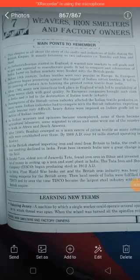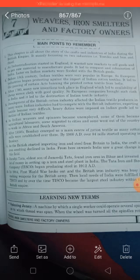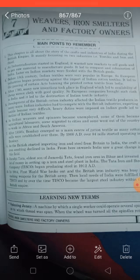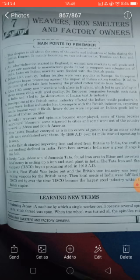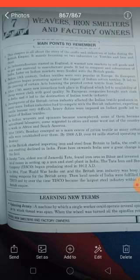Good morning class, today we are going to start Chapter 7 — Weavers, Iron Smelters, and Petitioners. First of all, we have to know the meaning of the chapter name. Weavers — a person who weaves cloth, yani ki jo cloths ko bunte hain. Iron smelter — a person who is engaged with the business of iron and metals, jo iron aur metals ka kaam karte hain.